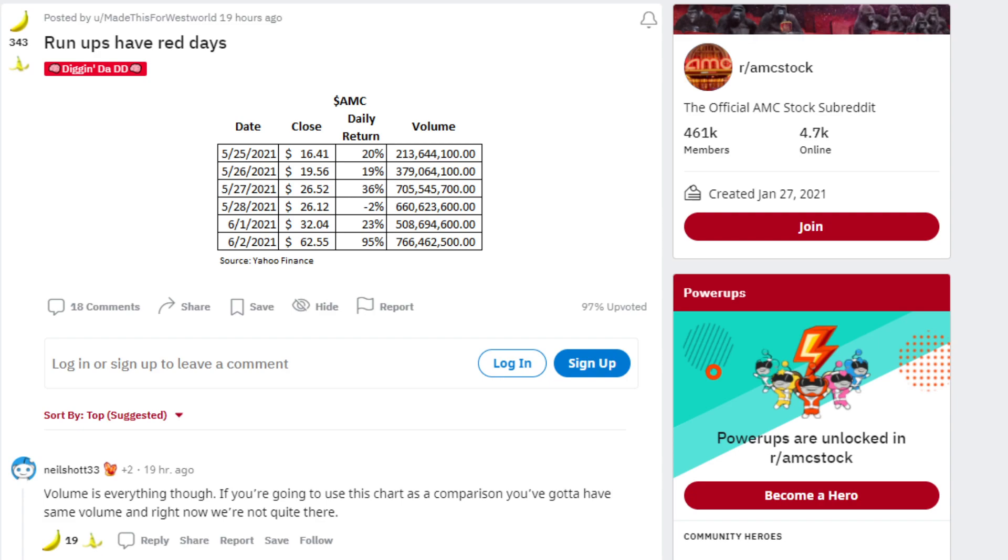Next on May 28th, 2021, there was a small decline of 2%, but still a gigantic trading volume at over 660 million.